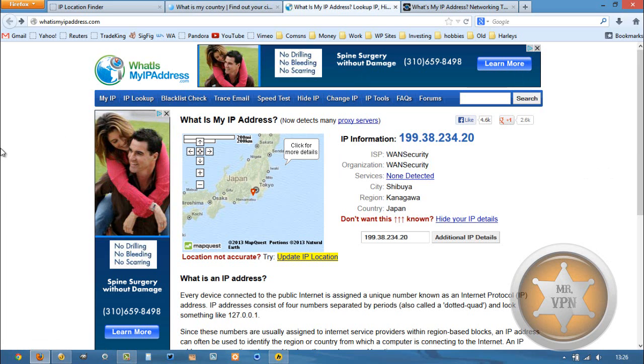So what you can do is if HMA is the VPN service that you want to go with, it's my preferred VPN service, I'll give you a link in the description box below. You can click that and that'll take you to the HMA website.